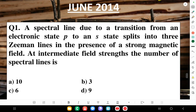Hello everyone, welcome to my YouTube channel Physics Queen - learn physics in the easiest way. We are solving all the questions of atomic and molecular physics. In June 2011 we discussed all the questions in this playlist, and today we are going to solve all the questions in June 2014.